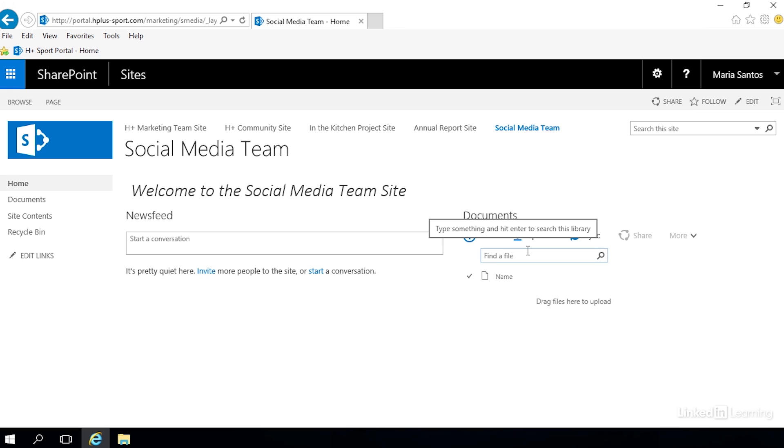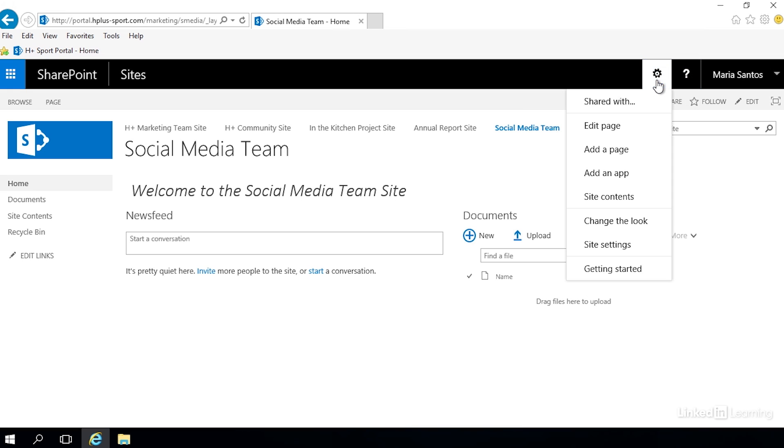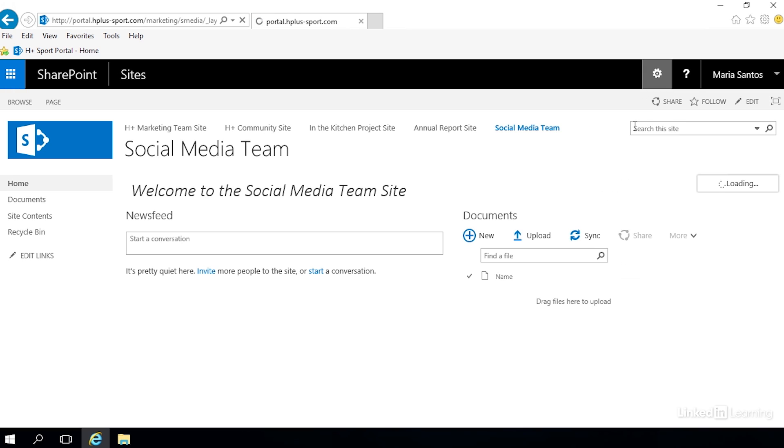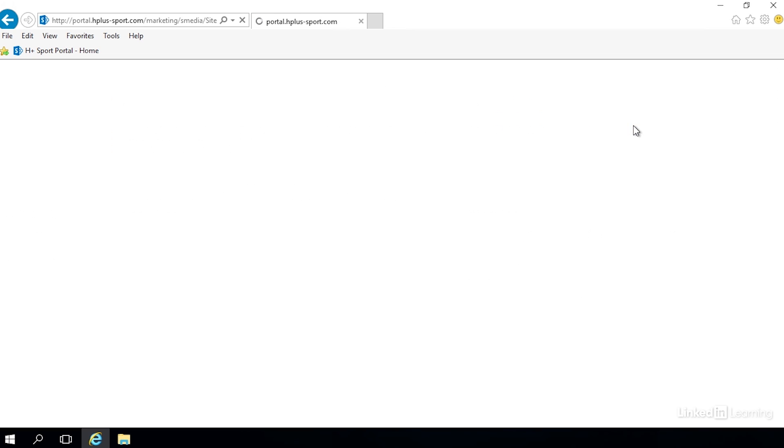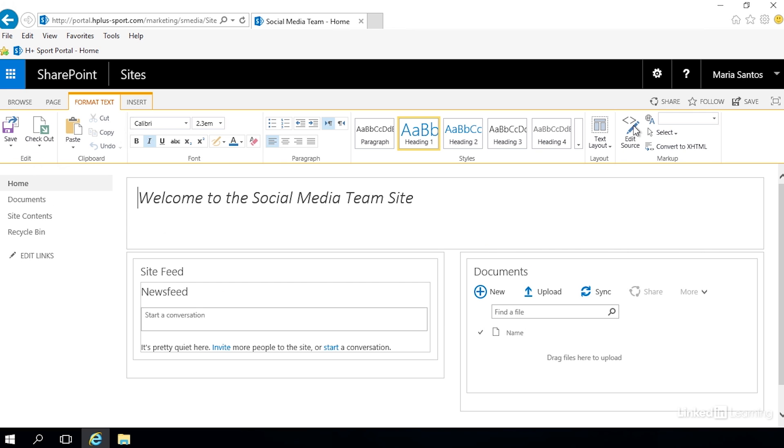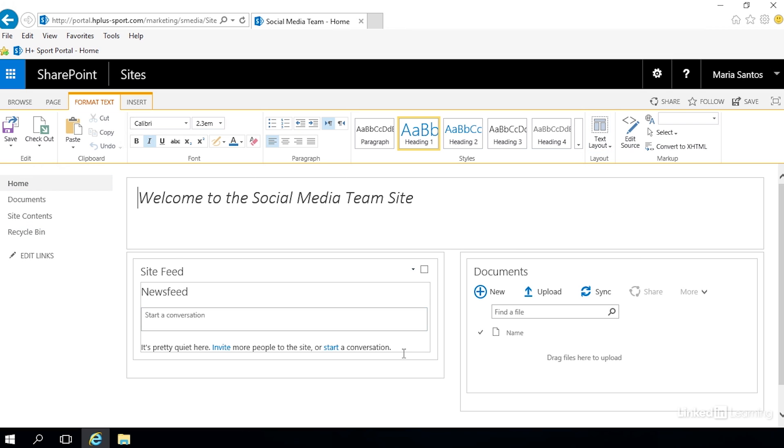When I open the page for editing you'll see this a little bit more obviously. We're going to go up here to the upper right and click on our gear and choose edit page. It opens the page for editing and now you can see those blocks just like I described them. We have the header which is around the welcome to the social media team site, column left which has the newsfeed, and column right which holds the document library.